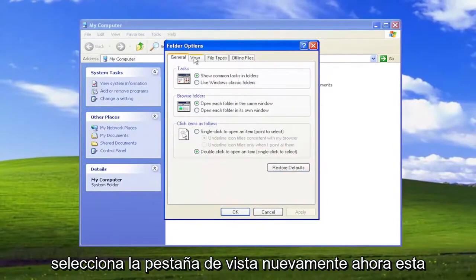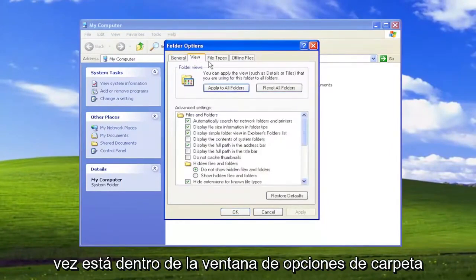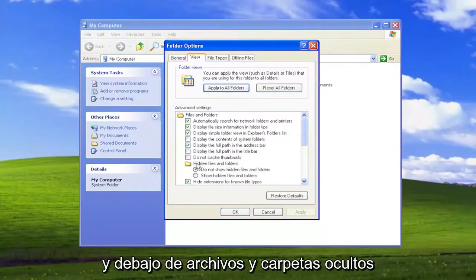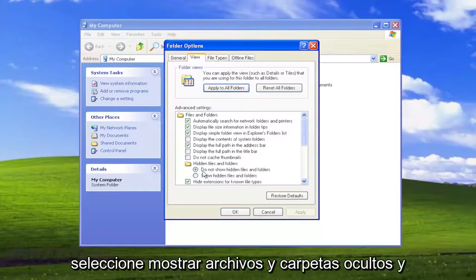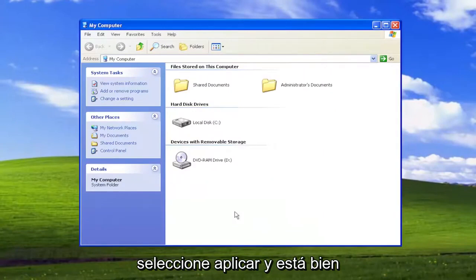Select the View tab — this time it's within the Folder Options window. And underneath Hidden Files and Folders, select Show Hidden Files and Folders, then select Apply and OK.